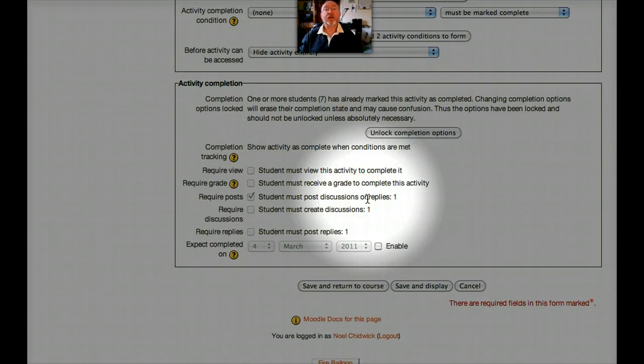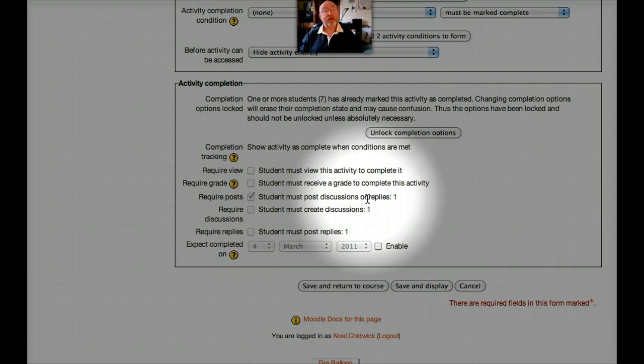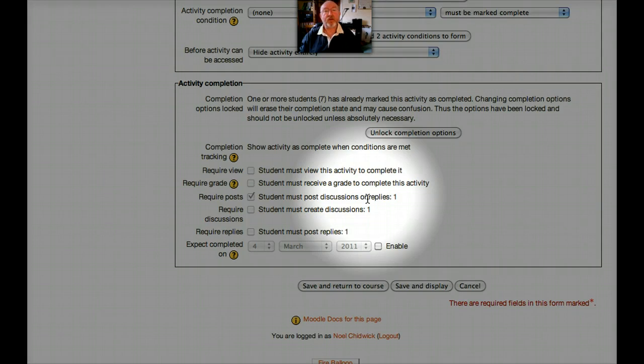So this kind of forces the student to actually make a contribution to a forum. Otherwise that activity is not classed as complete. So muhaha. Bit of power there for the tutor. But it also does encourage the student very strongly to actually contribute to a forum.